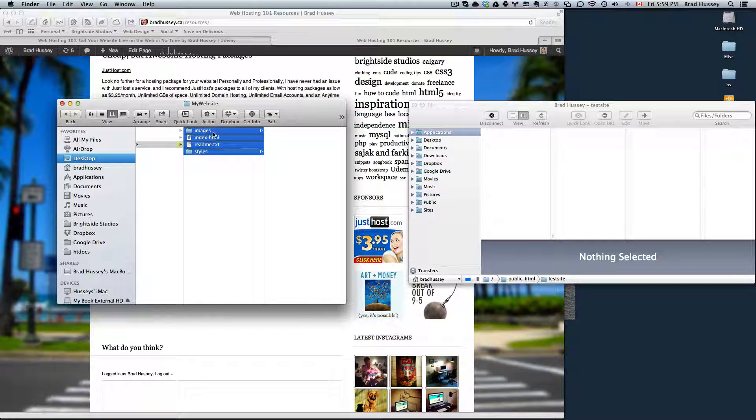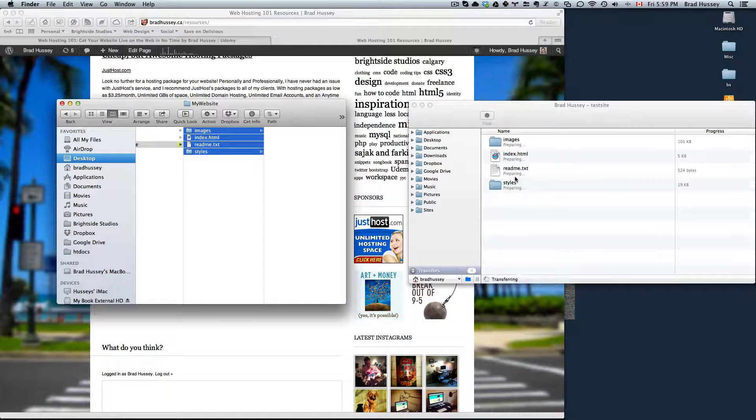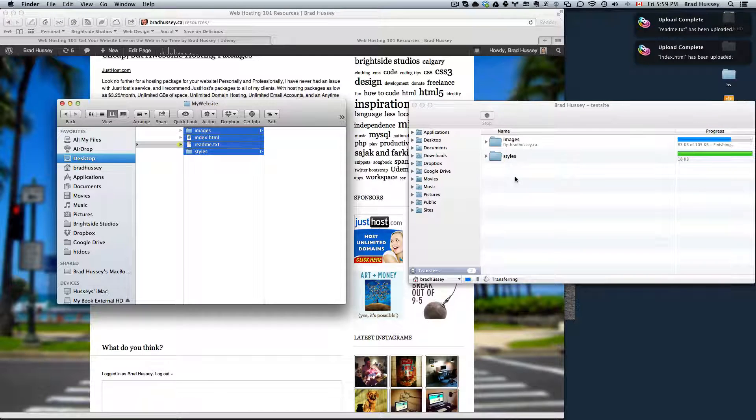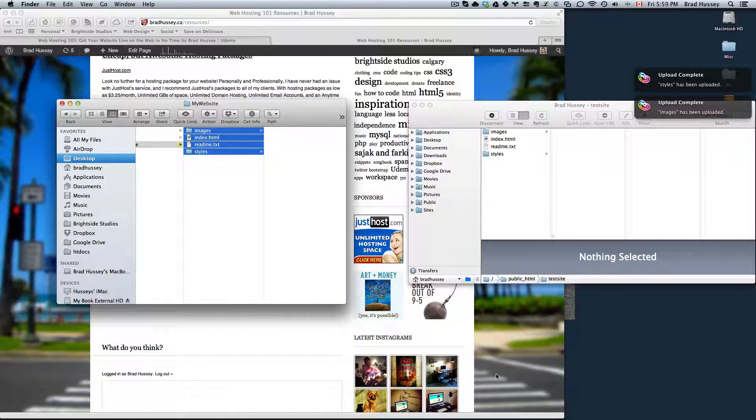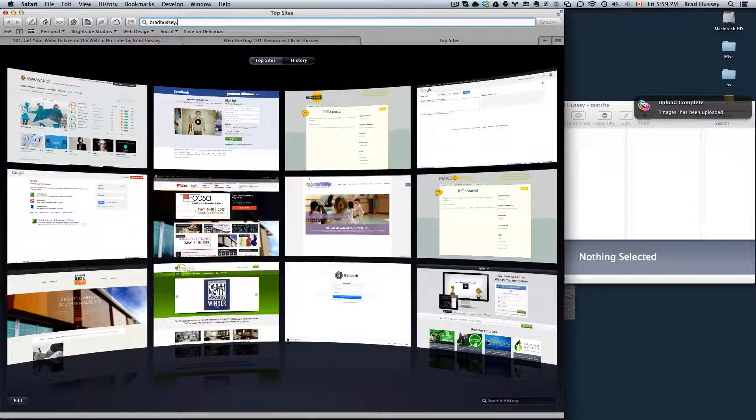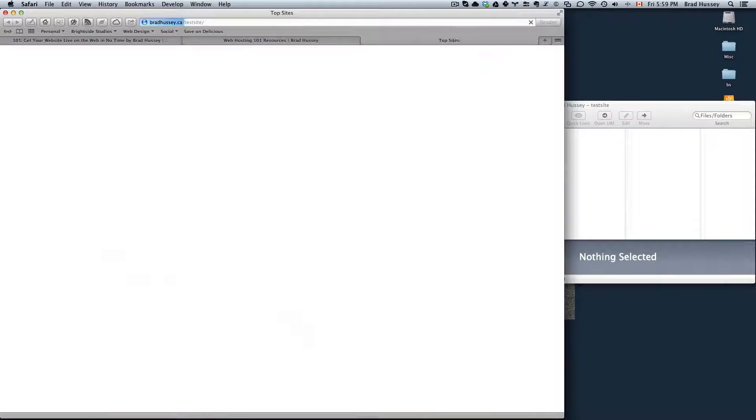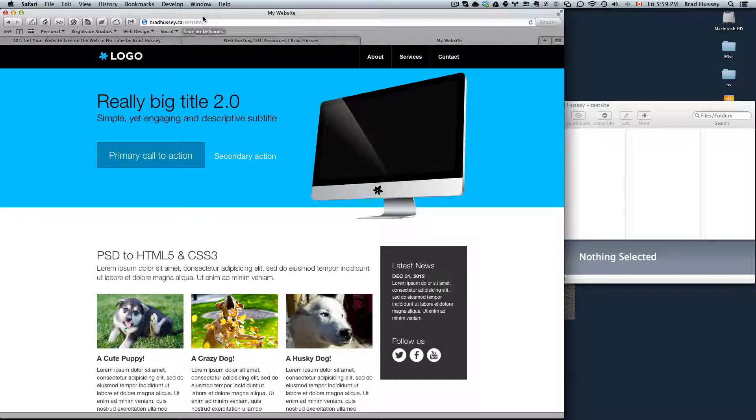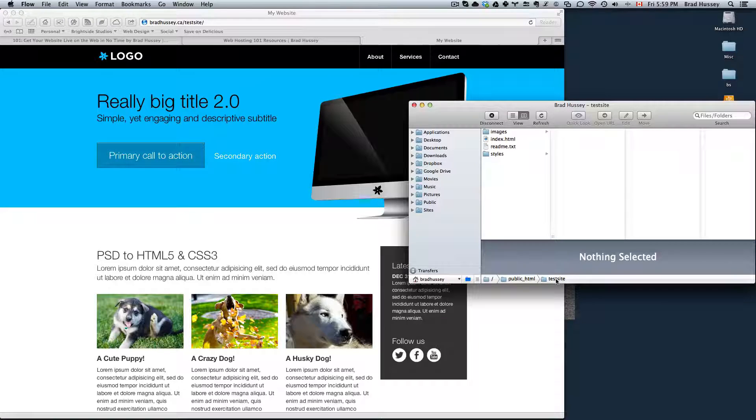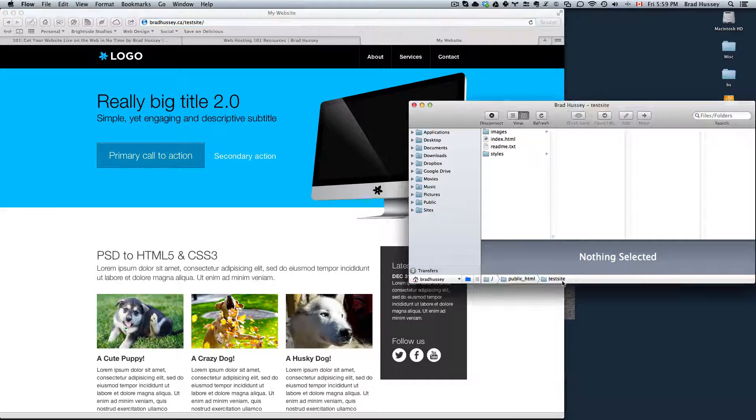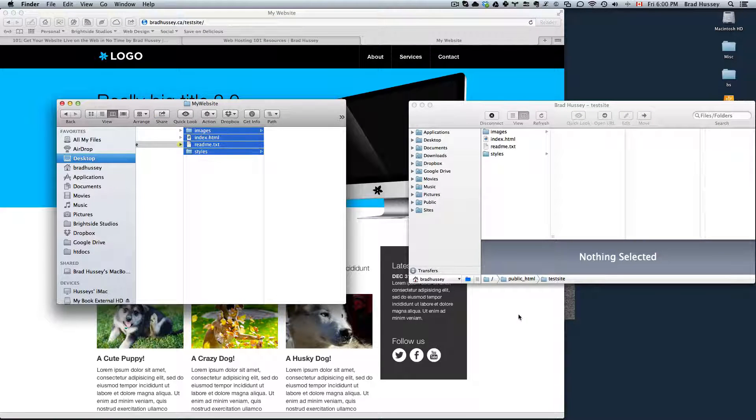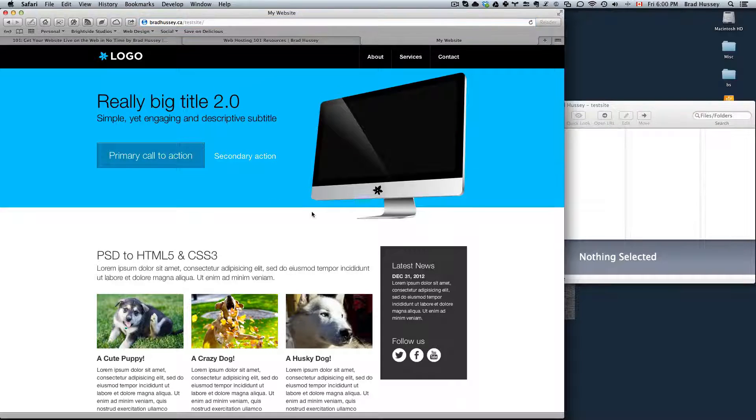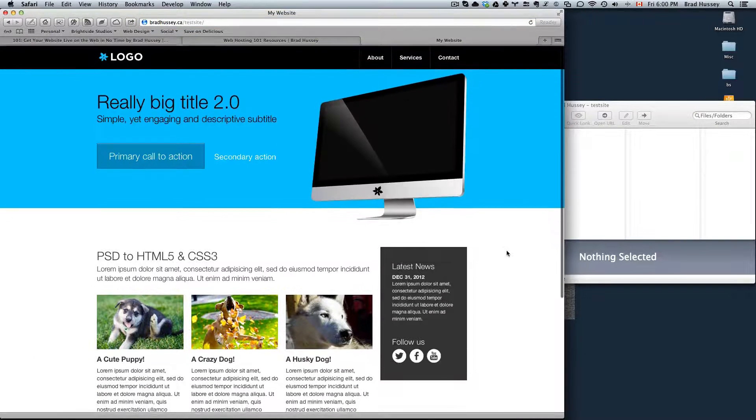I'm going to drag those files right in here. And that's going to upload those files to bradhussey.ca slash test site. There it is. So there was nothing at bradhussey.ca slash test site before. But since I created a folder called test site within public underscore HTML, I uploaded my website files in the folder test site. And now you can navigate to bradhussey.ca slash test site to view the website. And that's all you have to do. It's incredibly simple.